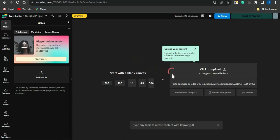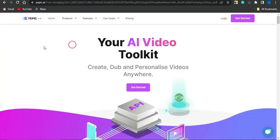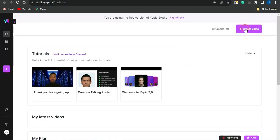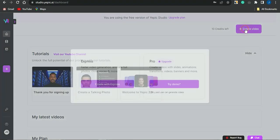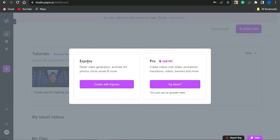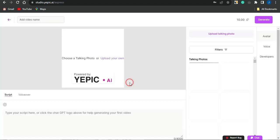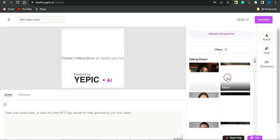You can also create avatar videos with the help of a platform called Yearpeak.ai. Sign up for free and you'll be brought to a page where you click on 'Create Video.' Select either the Express or Pro option, and it will load up and take you to the page for selecting your avatar.